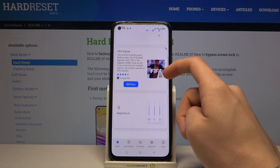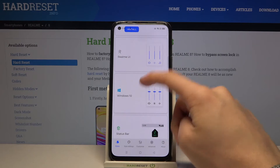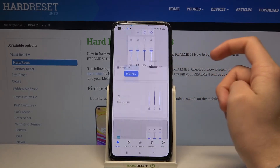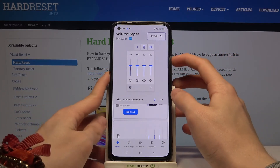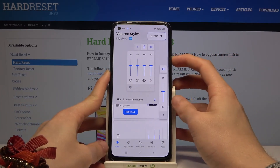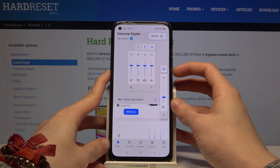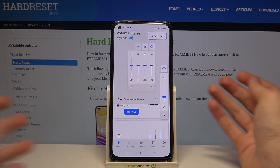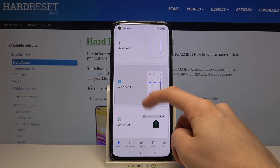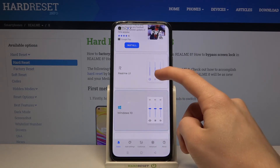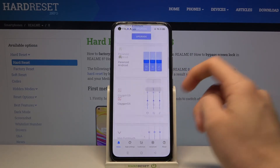Now let's try Windows 10 and as you can see it also works. There are many different themes in this application and I'll leave it all to you to try out.